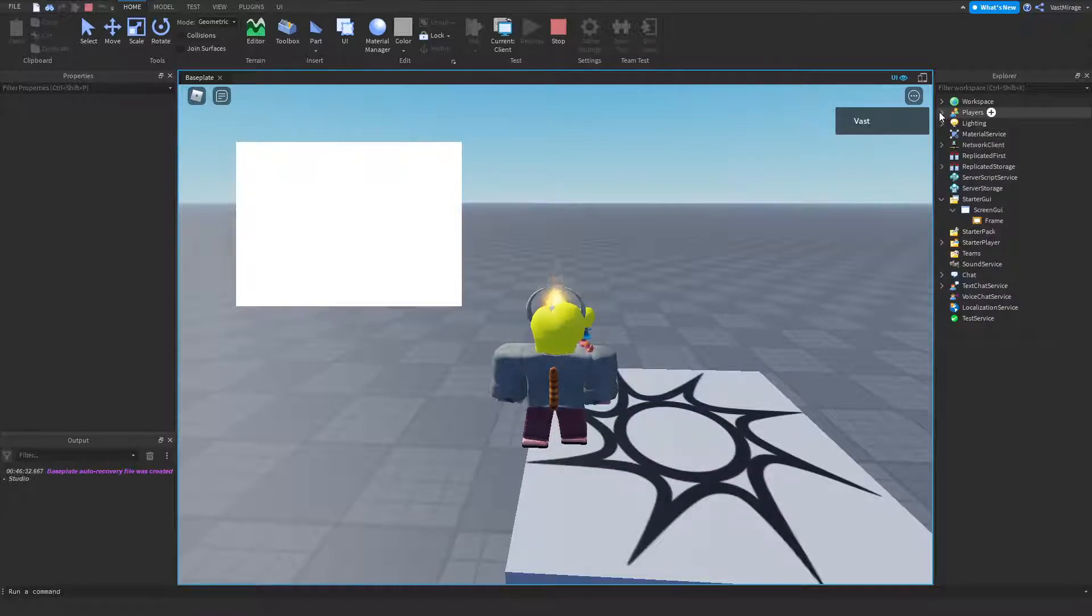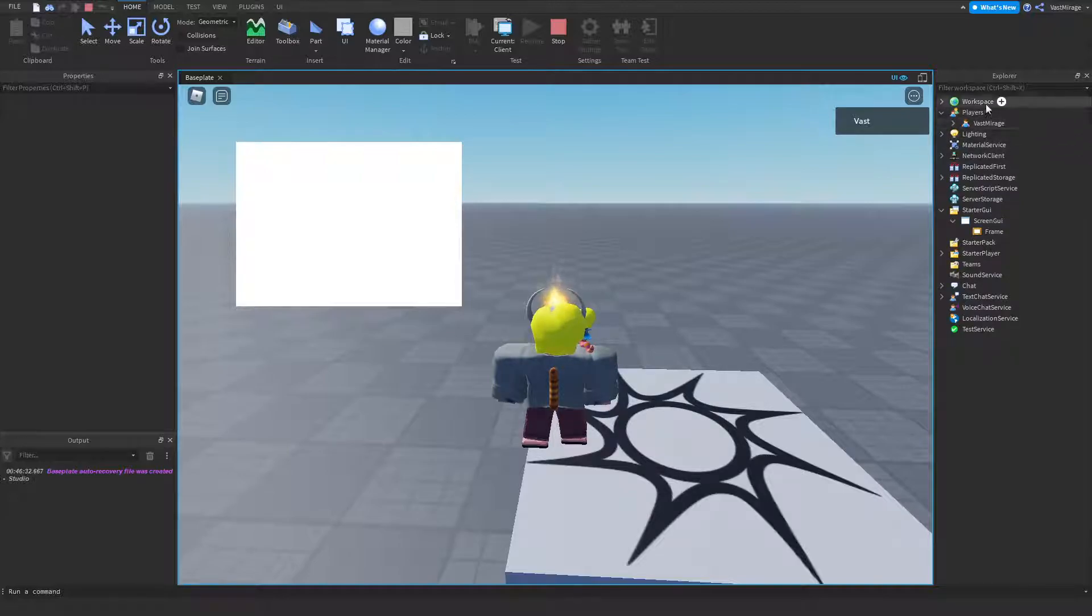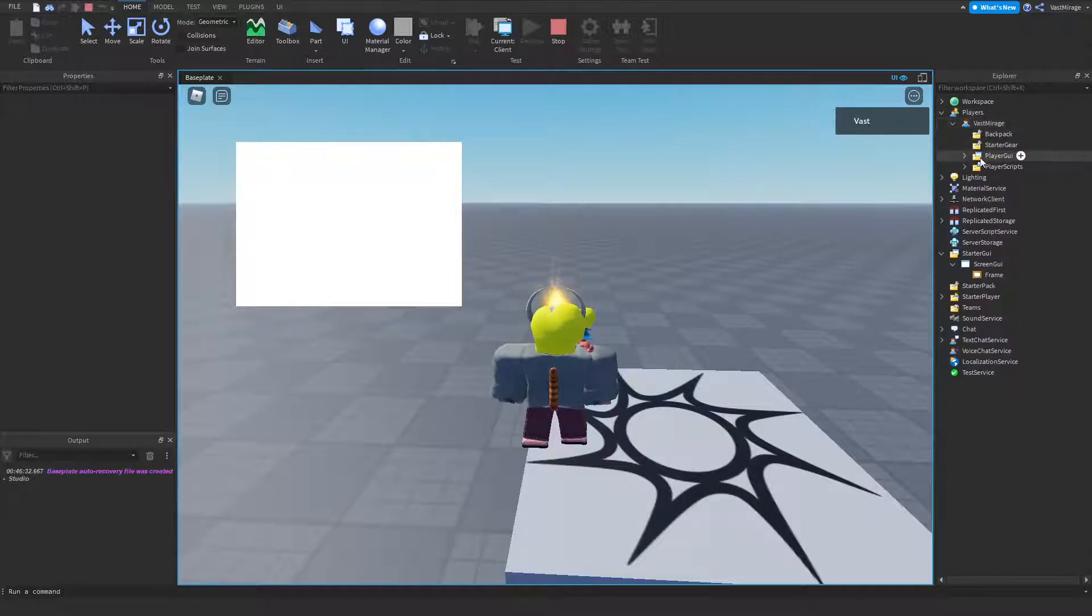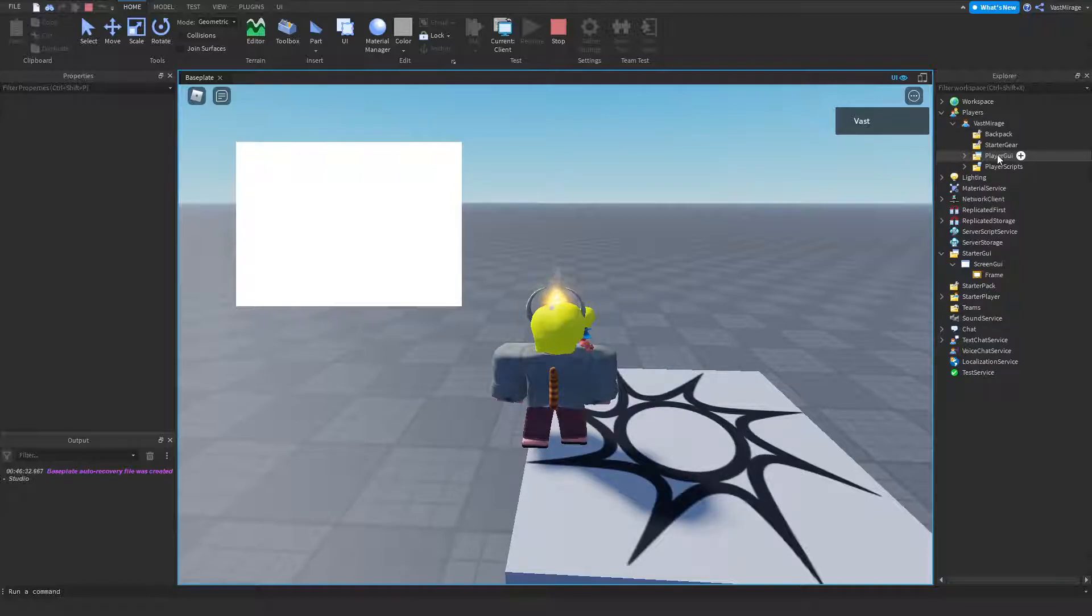Well, the player GUI is within my player, so you would go to players, your name, and then your player GUI. This is where the player GUI is at.